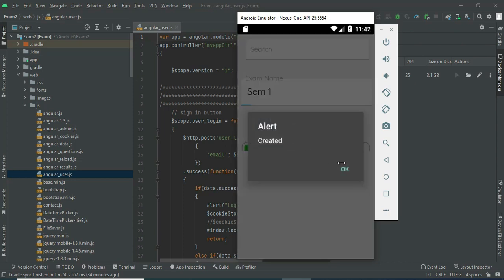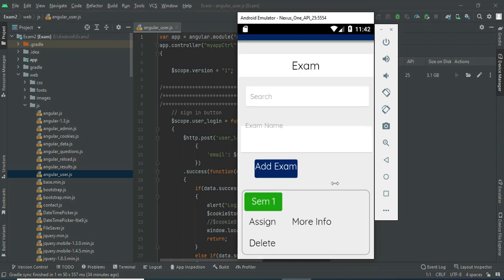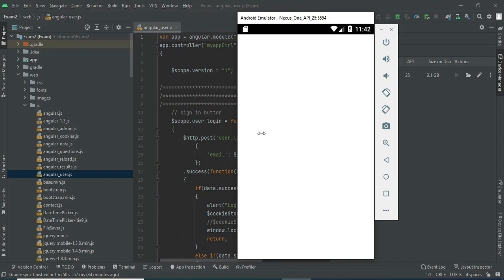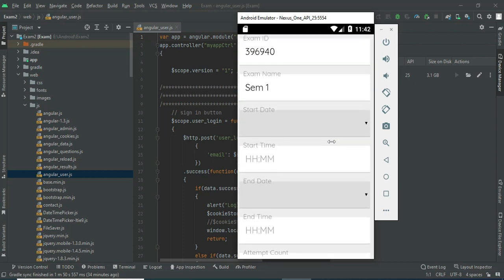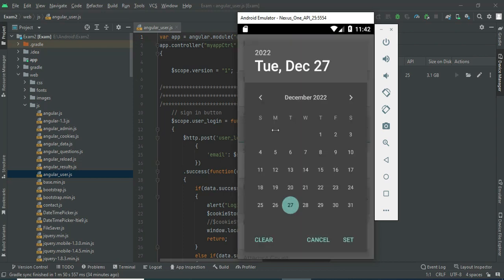Click Add Exam — created successfully. Once the exam is created, you can view the exam list. You can view the details. If you want to assign the exam, click Assign and enter the details like exam start date and exam start time.